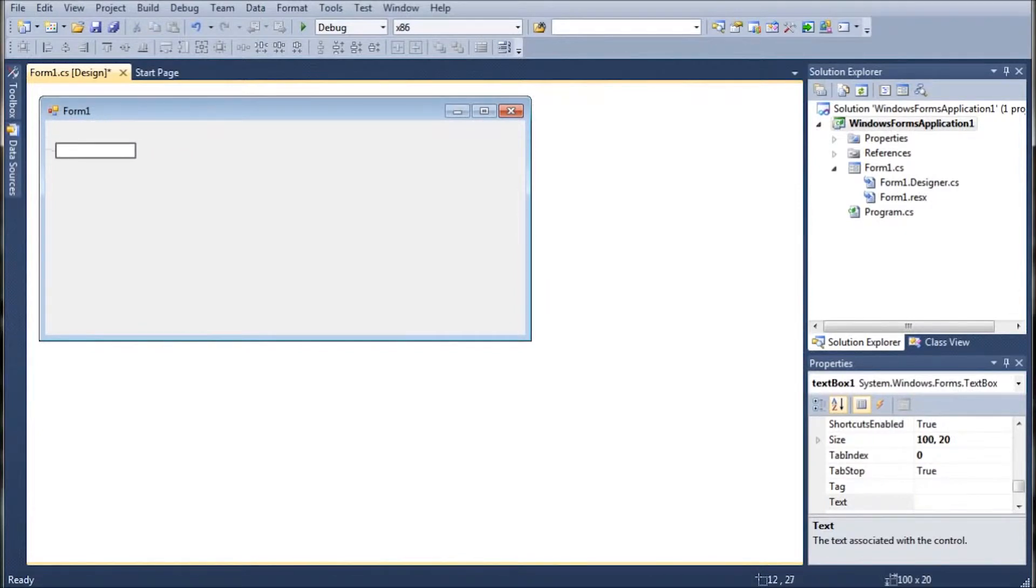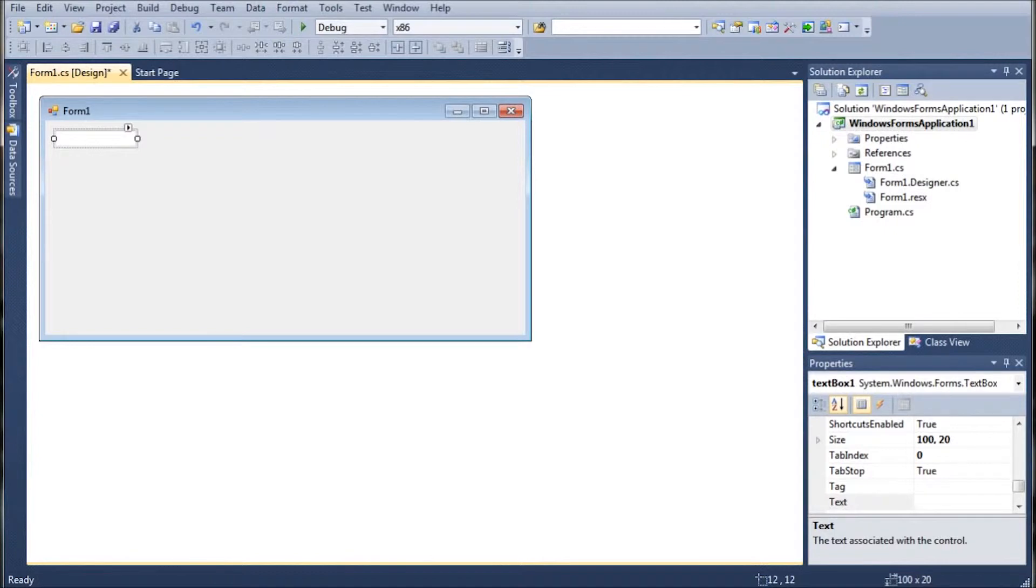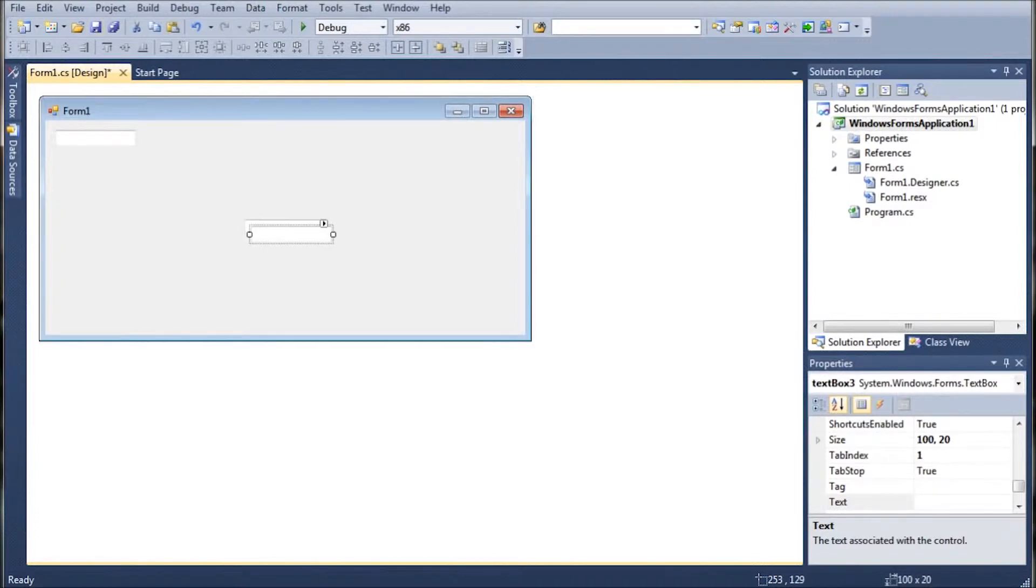So we're going to go ahead and bring in one text box. And as you see, that's been brought in. You can organize it however you like. I'm just going to go ahead and have it snap to a proper distance from the top and from the left. Then we're going to go ahead and, with it selected, control C, control V twice, make it three times actually.